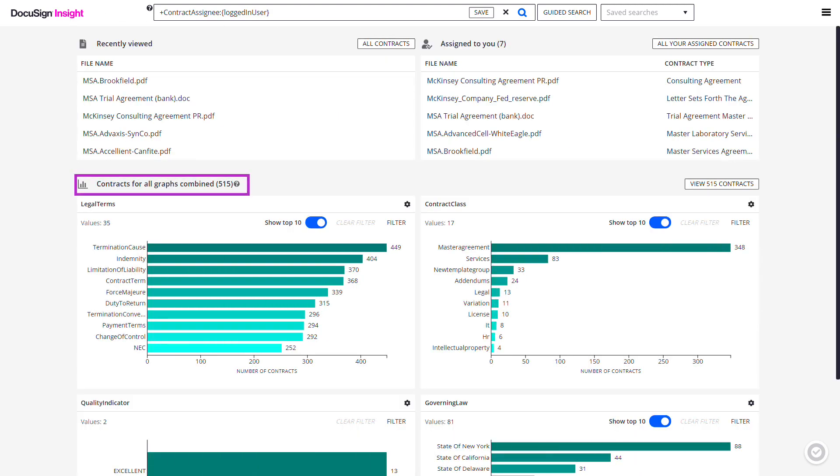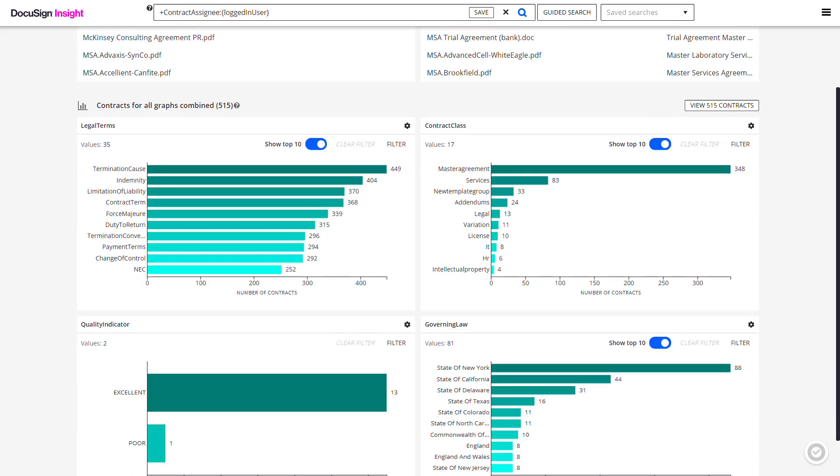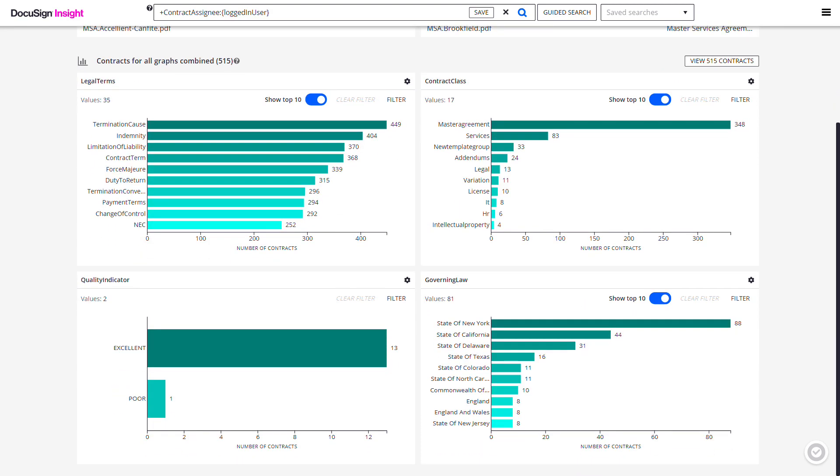The Contracts for All Graphs Combined section displays bar charts of the contracts in your repository, so you can determine how many contracts are associated with specified criteria.